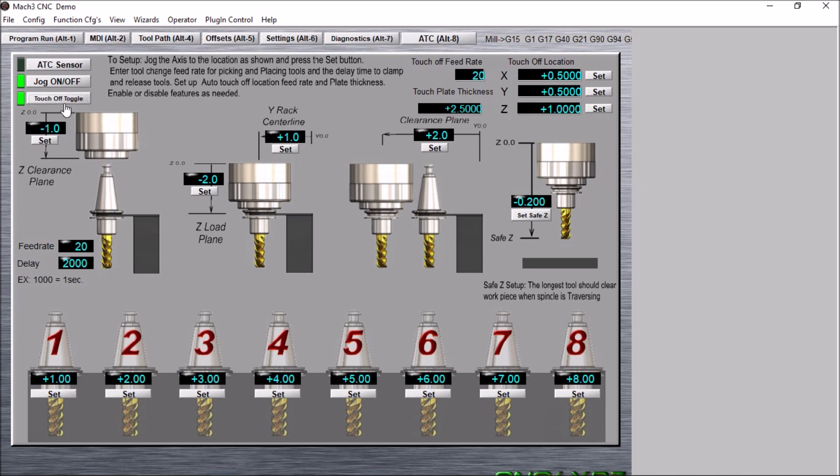So if you set up a job and you have all eight of your tools loaded in here, you can touch off each tool, get the tool lengths, make sure everything is set correctly before you start a run.